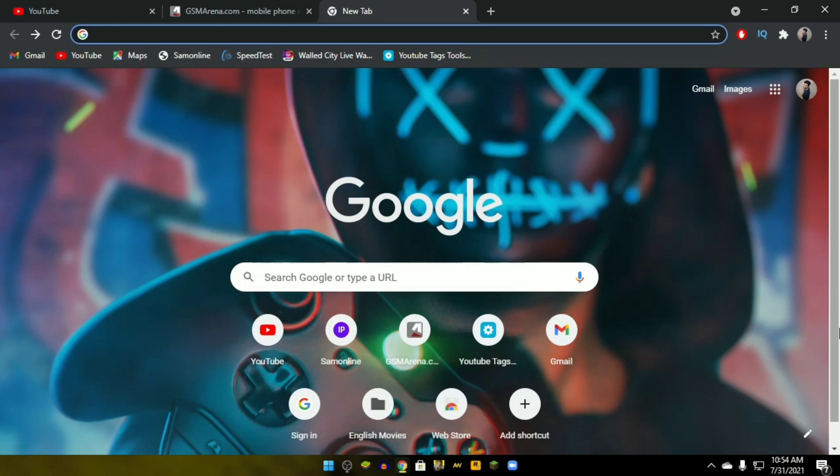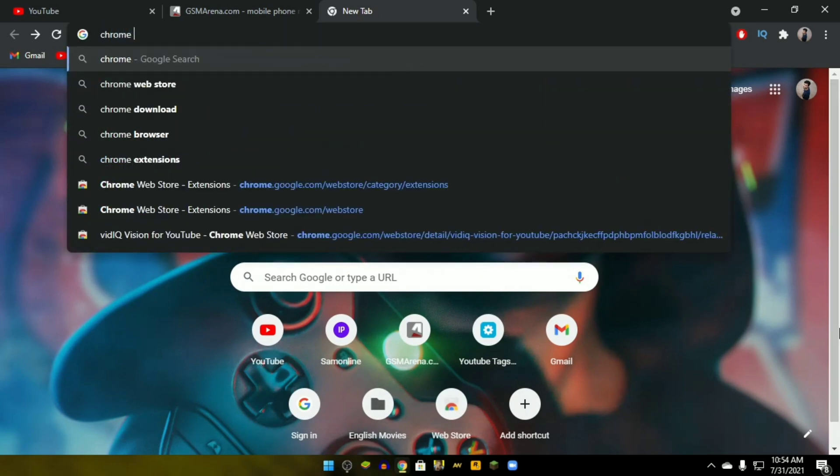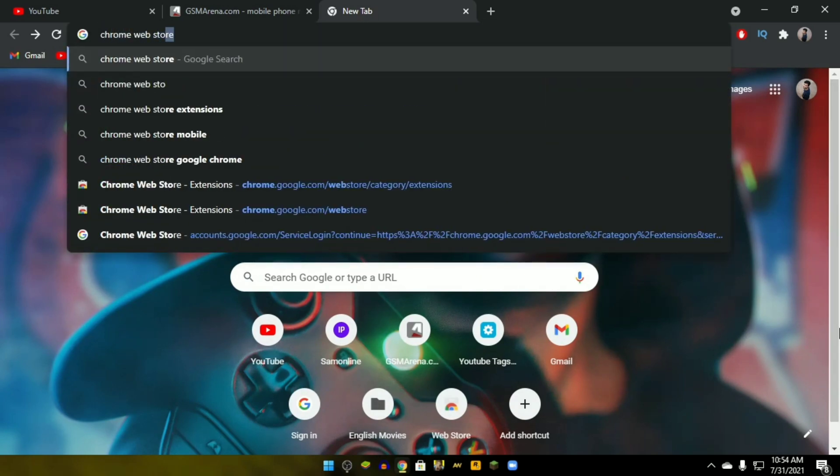Open a new tab and type on the search bar 'Chrome Web Store'.